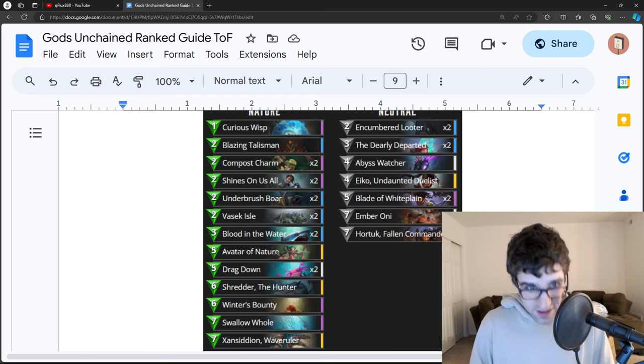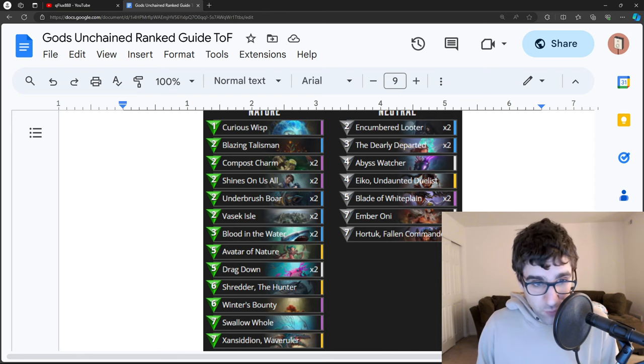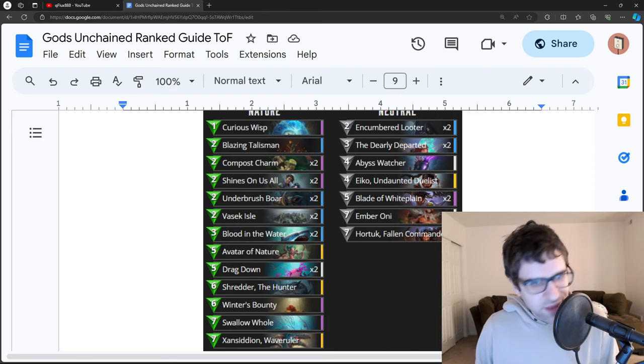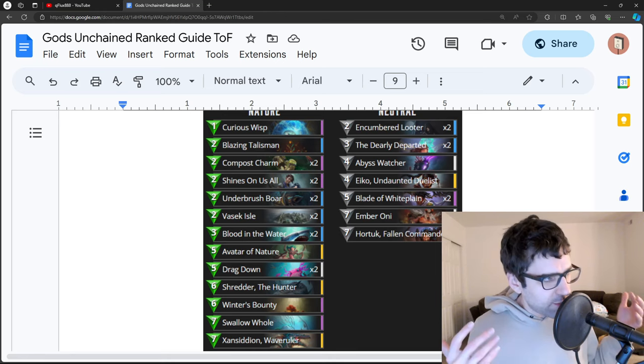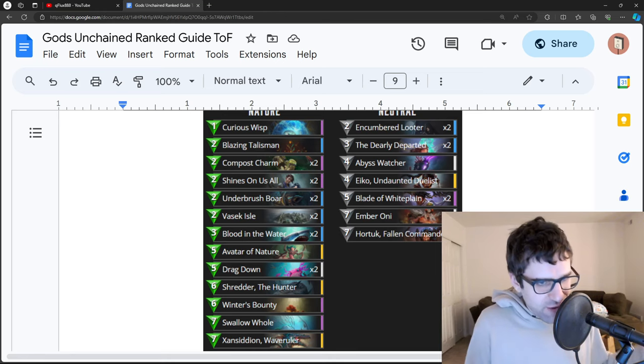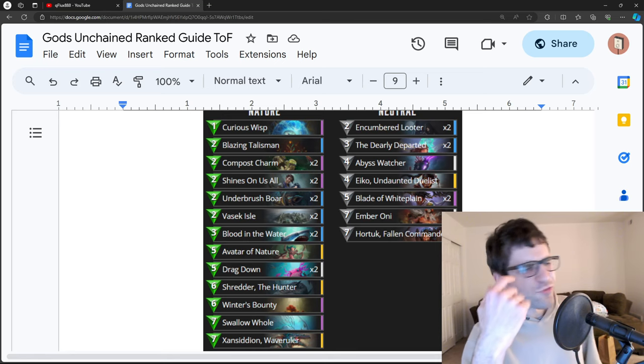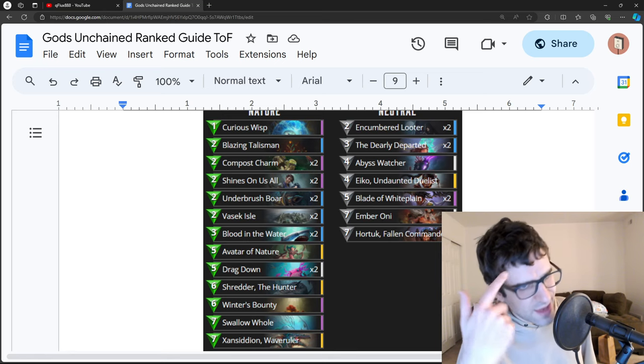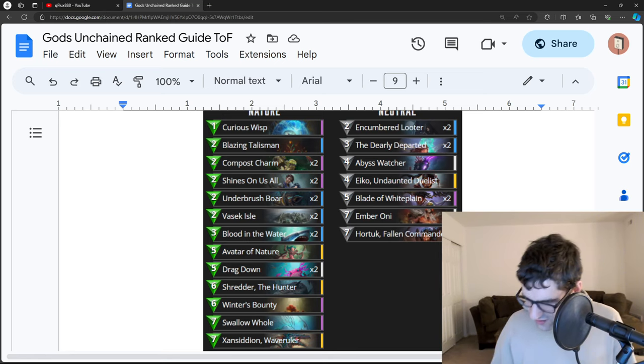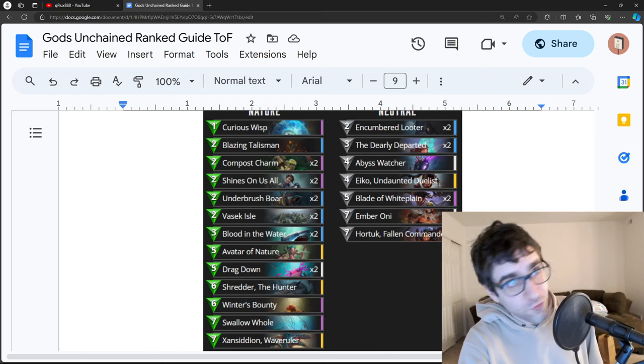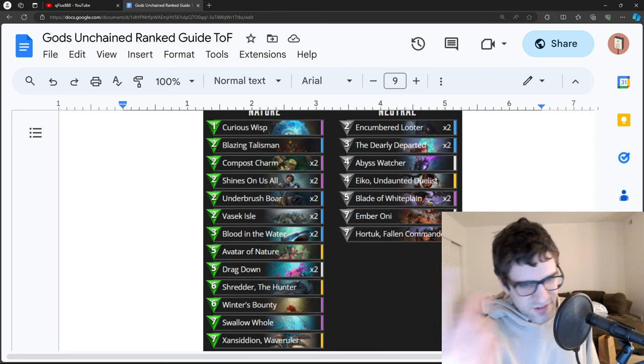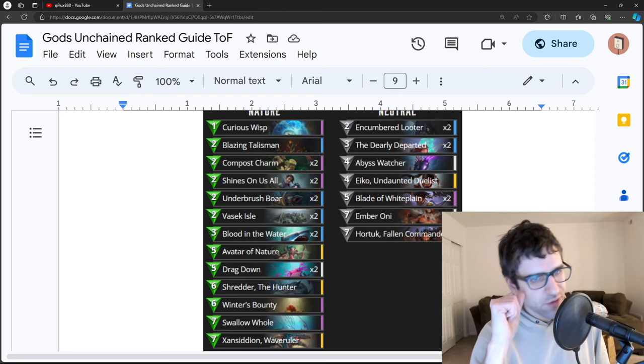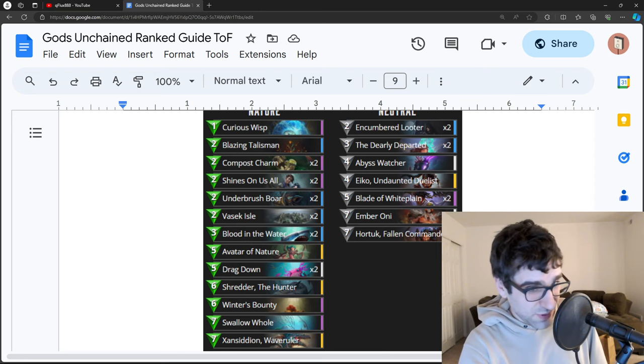But basically, you're just trying to absolutely defend at all costs. Clear the board over and over. Keep re-healing and just be a complete dick. Don't let them do anything. Don't let any of their stuff matter. And eventually, they're basically out of cards and then you have like an infinite winning combo at the end because your Wisps never run out. Curious Wisp continues to send itself back to the deck, buffing itself over and over. Along with Zancidian and the Hortok and the Ember Onis and stuff, you just have this good late game to really lock things down.